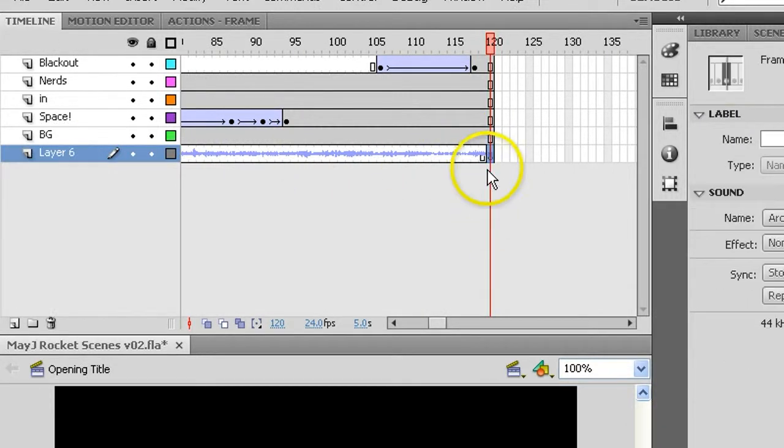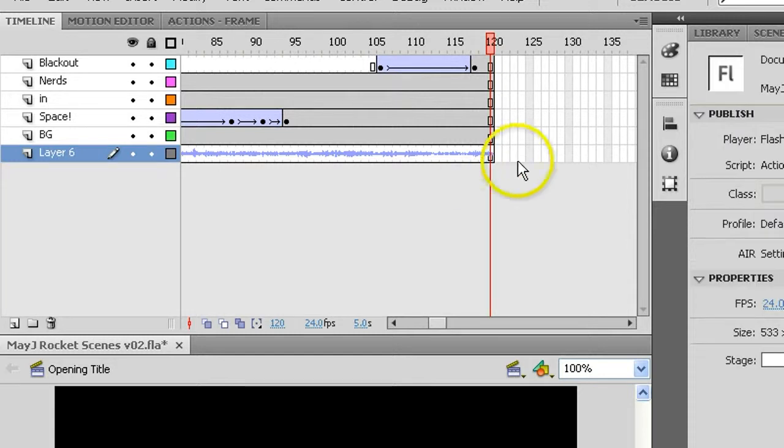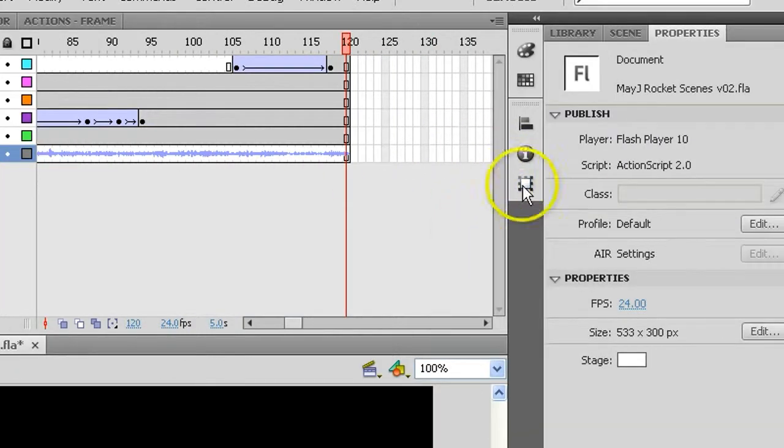If you didn't want it to stop, Shift F6 will get rid of that keyframe and it'll continue playing into the next scene.